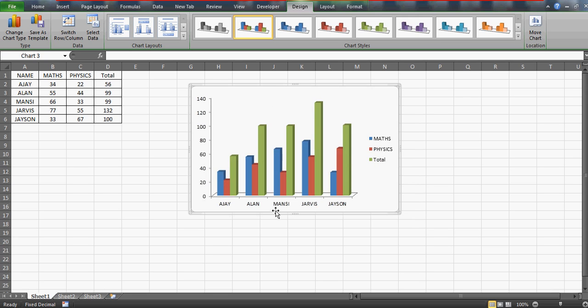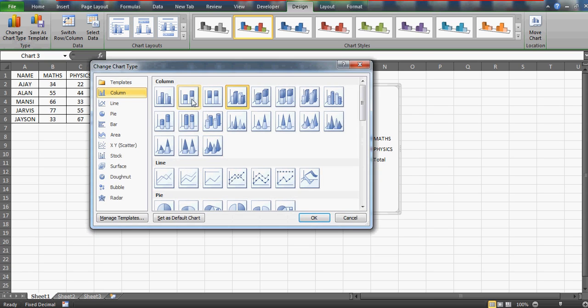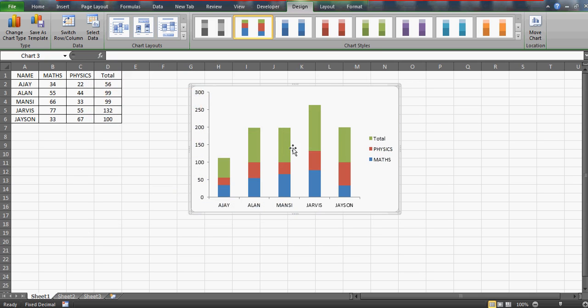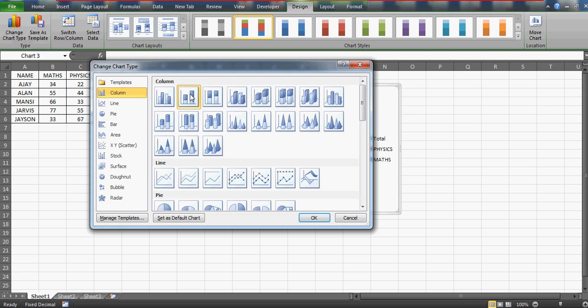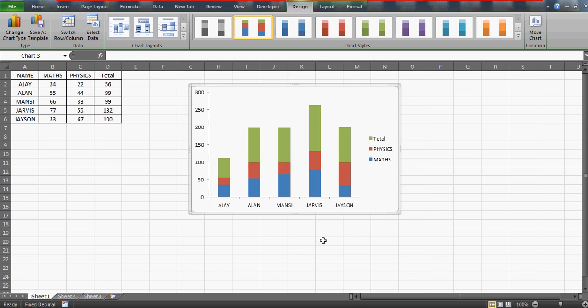I just don't want the grid lines so I'm gonna delete those grid lines. Now you can see that you have the Math, Physics, and the Total of all these students and it has appeared in this way. Now you can choose any chart of your choice, but preferably I would say that you choose the stacked column chart.